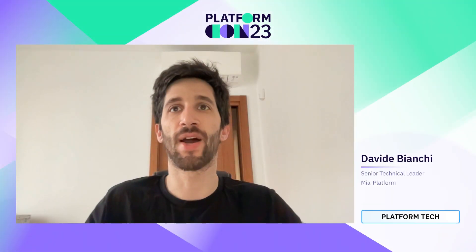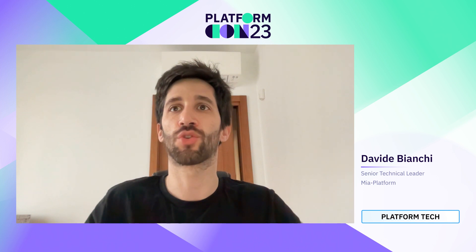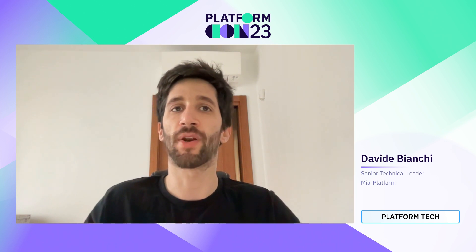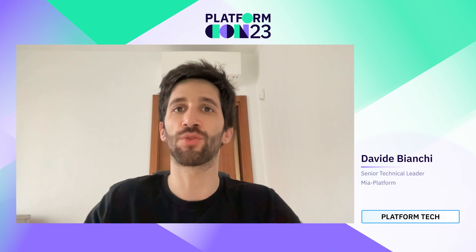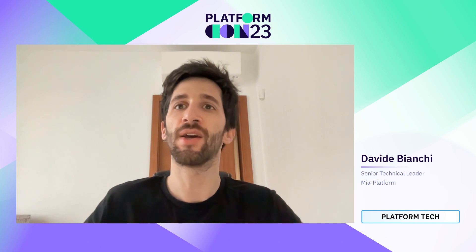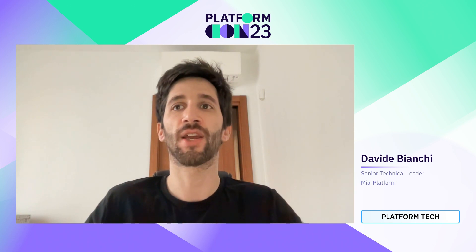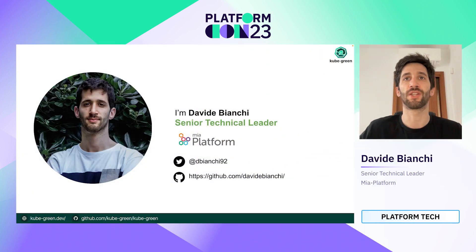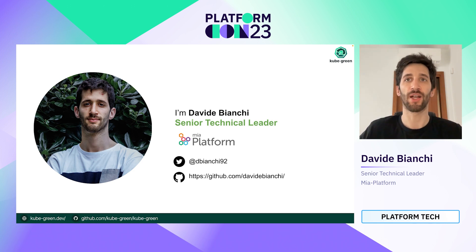Hi, I'm Davide Bianchi and I'm here to talk about KubeGreen, a Kubernetes operator with the aim to increase cloud sustainability by reducing the carbon footprint. I'm a senior technical leader working at MIA Platform.